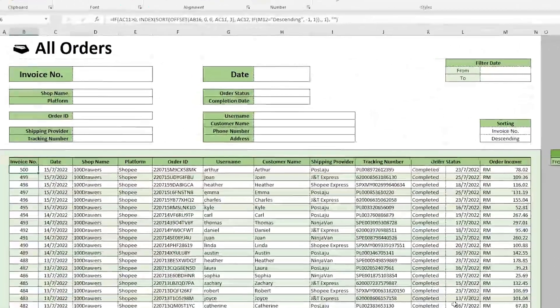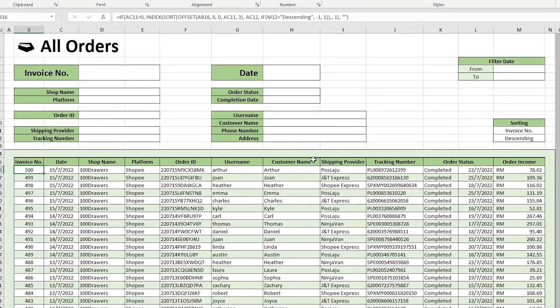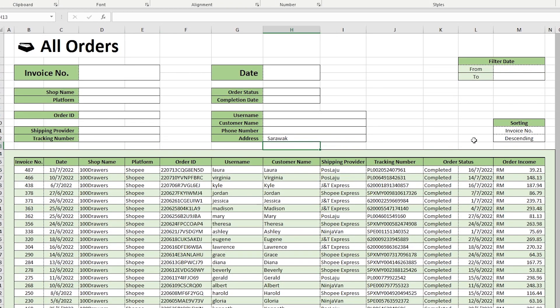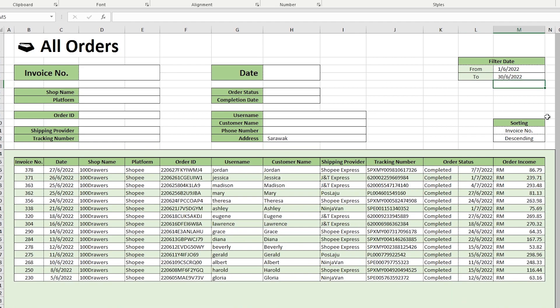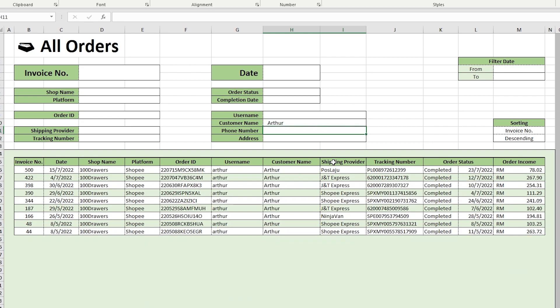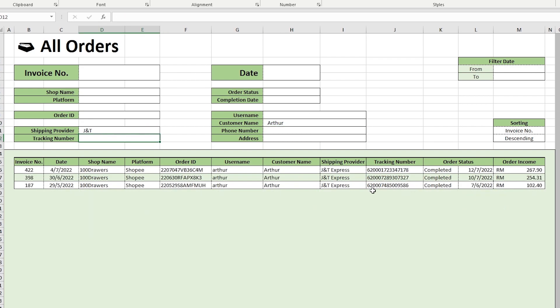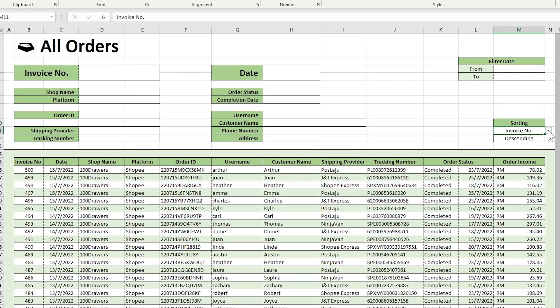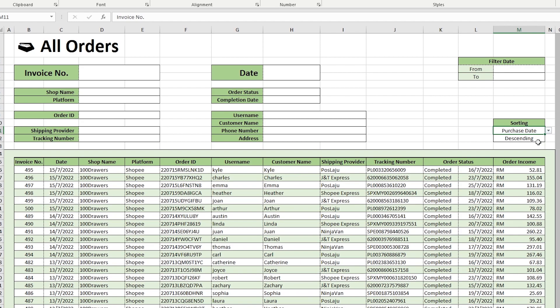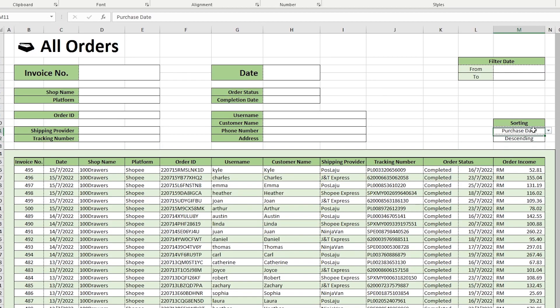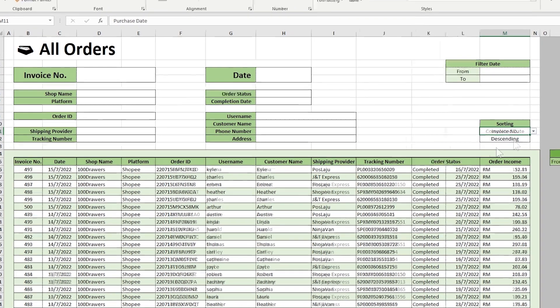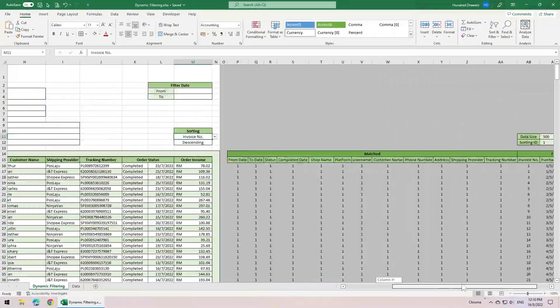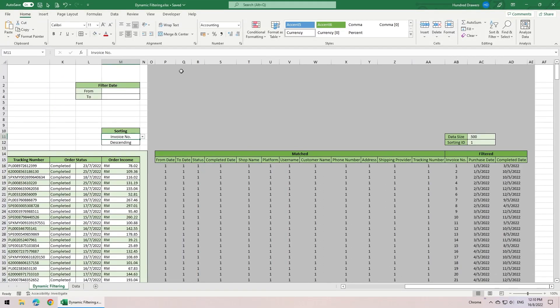Let's test it. We want to search for orders that are sent to Sarawak, from 1st of June to 30th of June. Ta-da! Or we want to see all orders by the customer after, and shipped using J&T Express. Besides that, we can also sort the list below based on purchase date, change the sorting order, or sort it by completed date. As this is finished, we can hide the helper columns to make it tidier.